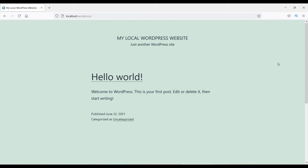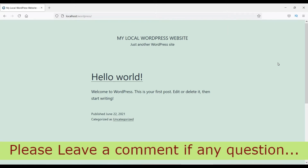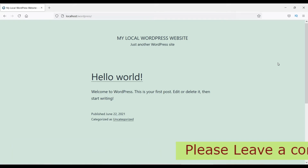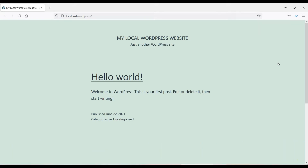The dashboard is the place where you can control and manage your entire website. From here you can add pages, add new posts, images, a gallery, change themes, manage plugins — everything can be managed from this place. This is called the WordPress dashboard.